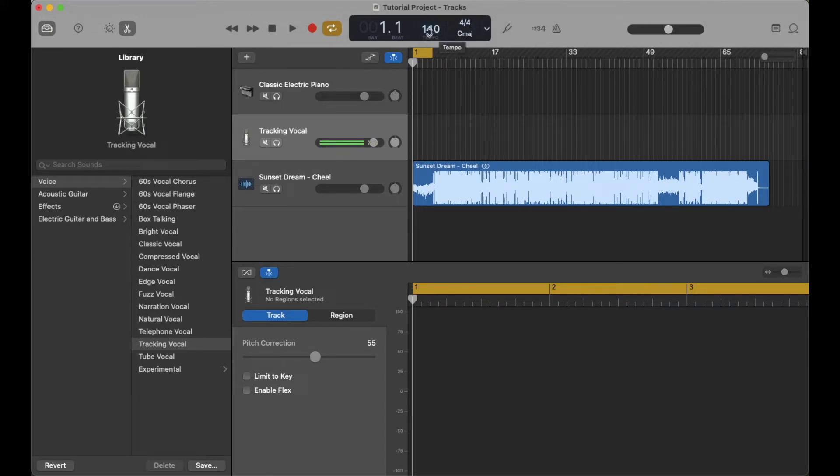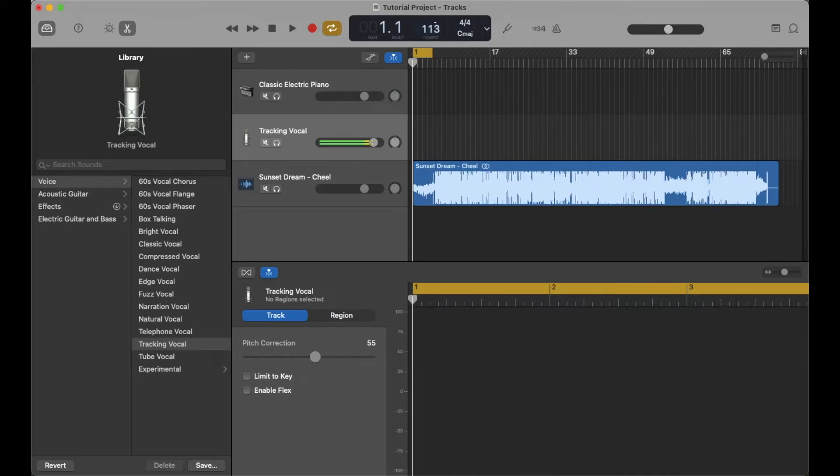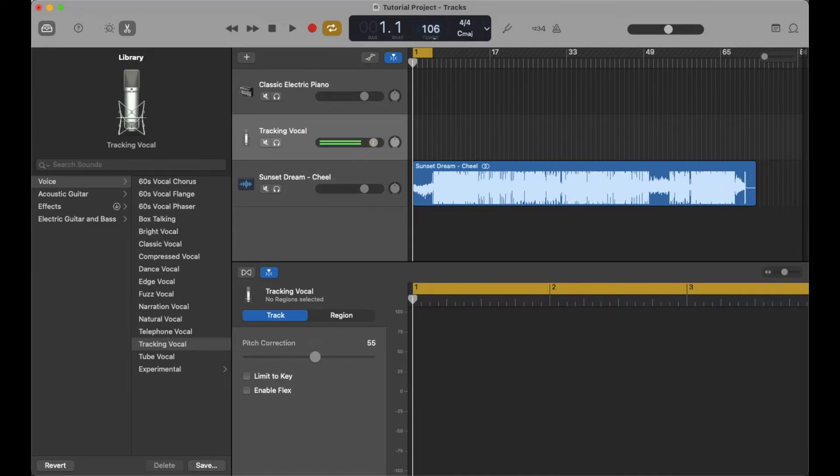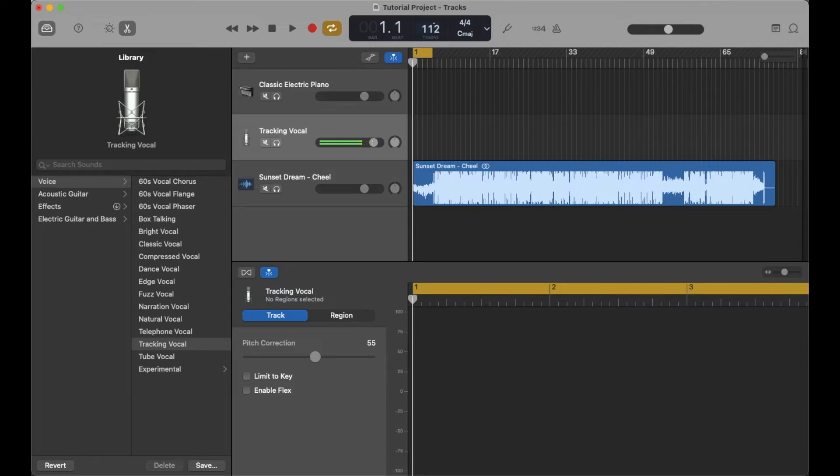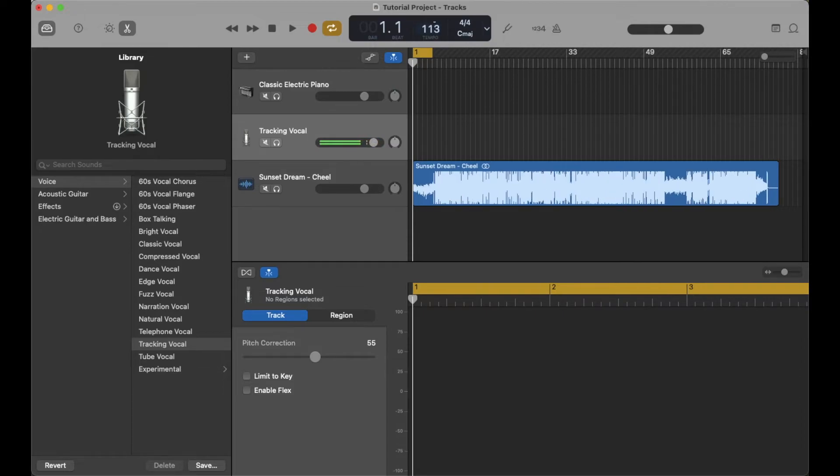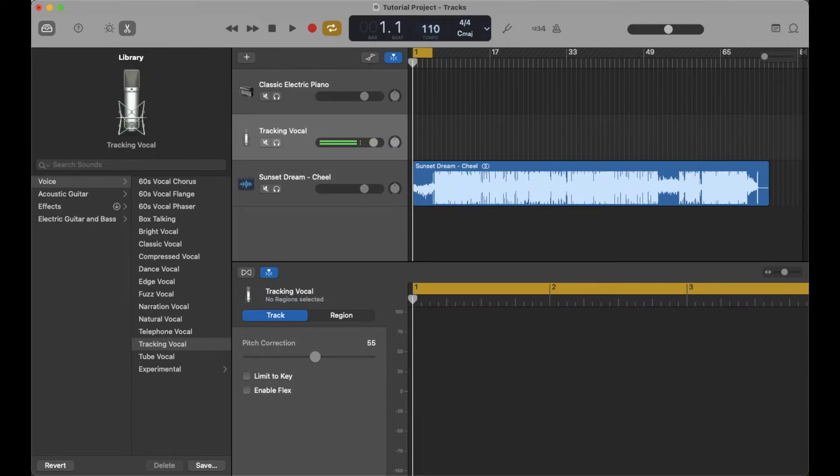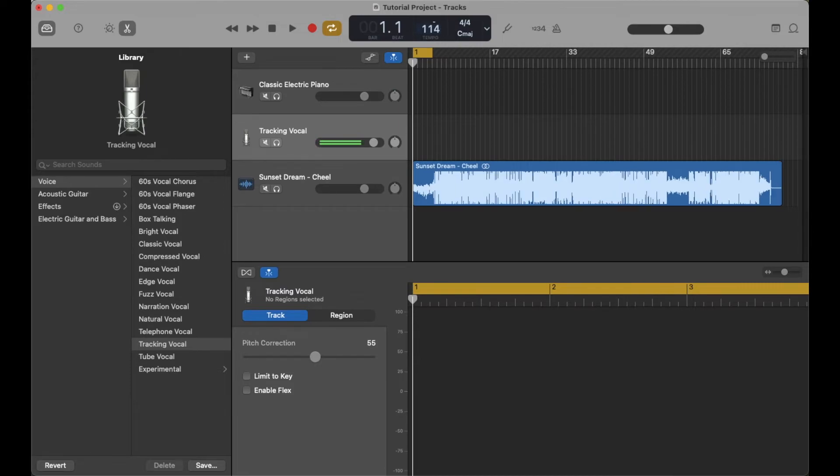Or we can take this and simply by clicking once and then using our slider, our trackpad in this case, we can slide it up and down if we just want to adjust slightly.